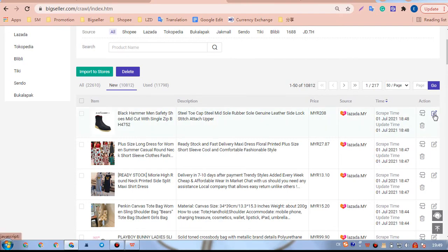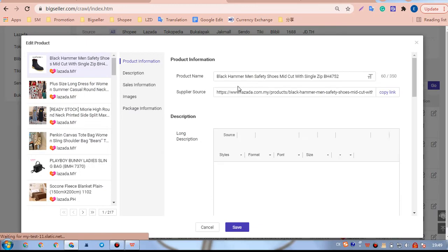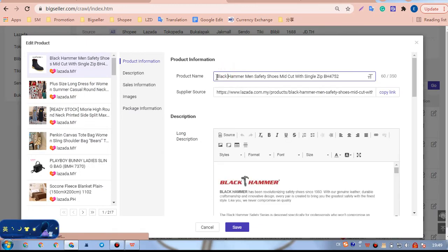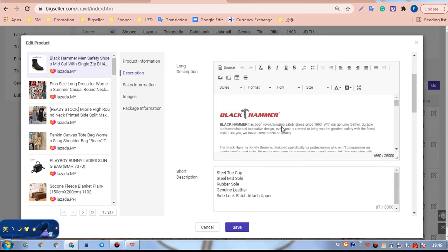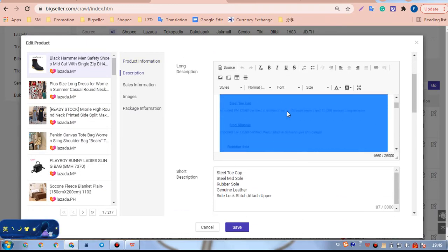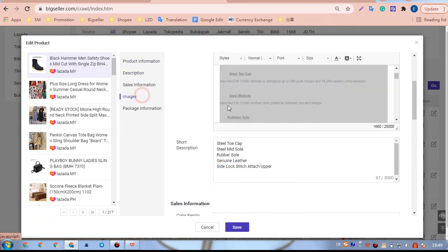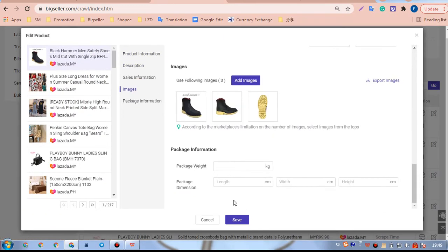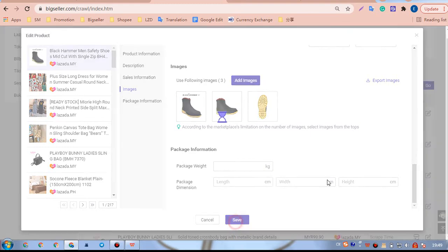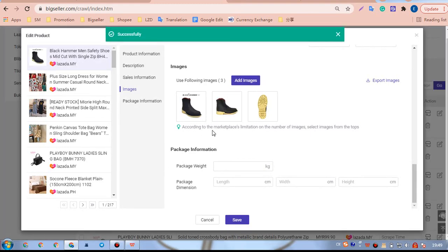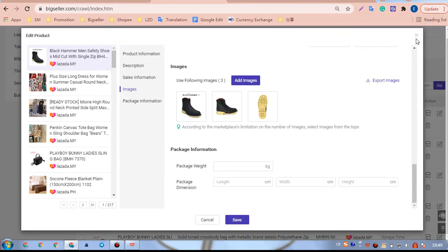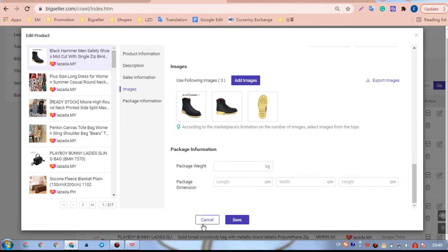We can click this edit icon to edit the product name, the description, and images. Go modify the product info before publishing it to the Lazada shop.